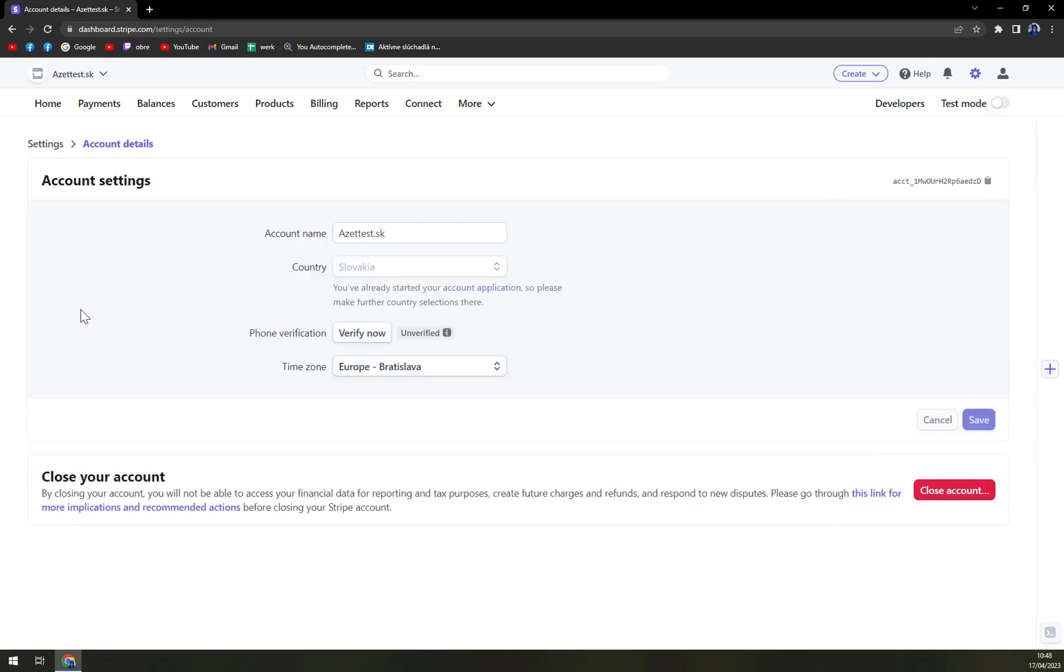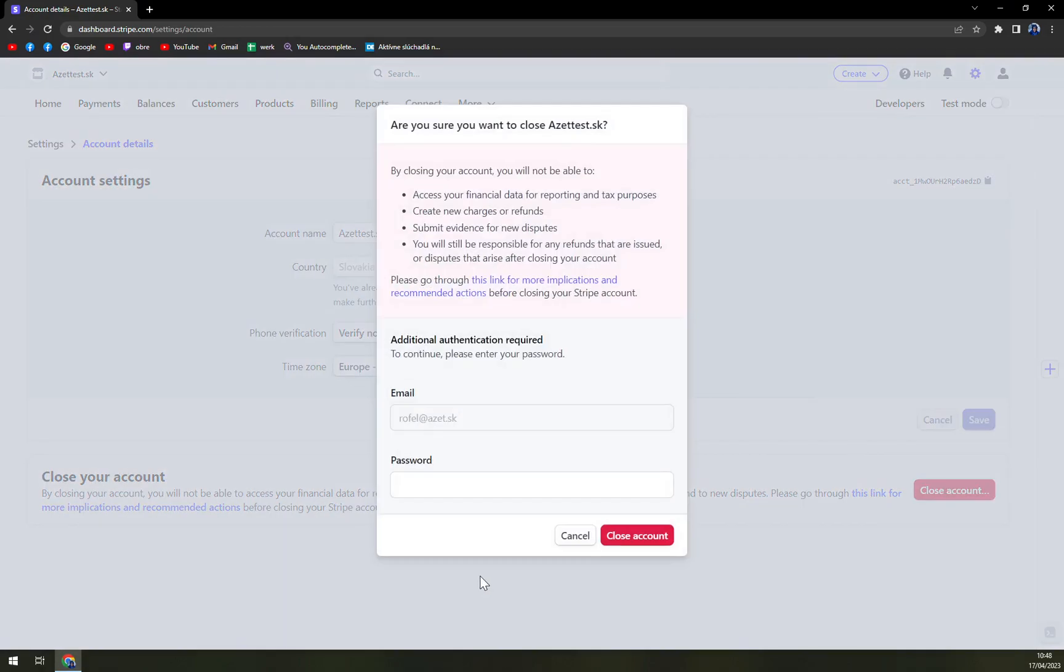In here, we just find ourselves at the same page with the same options. And yet again, we want to click on close account and just write down the password.